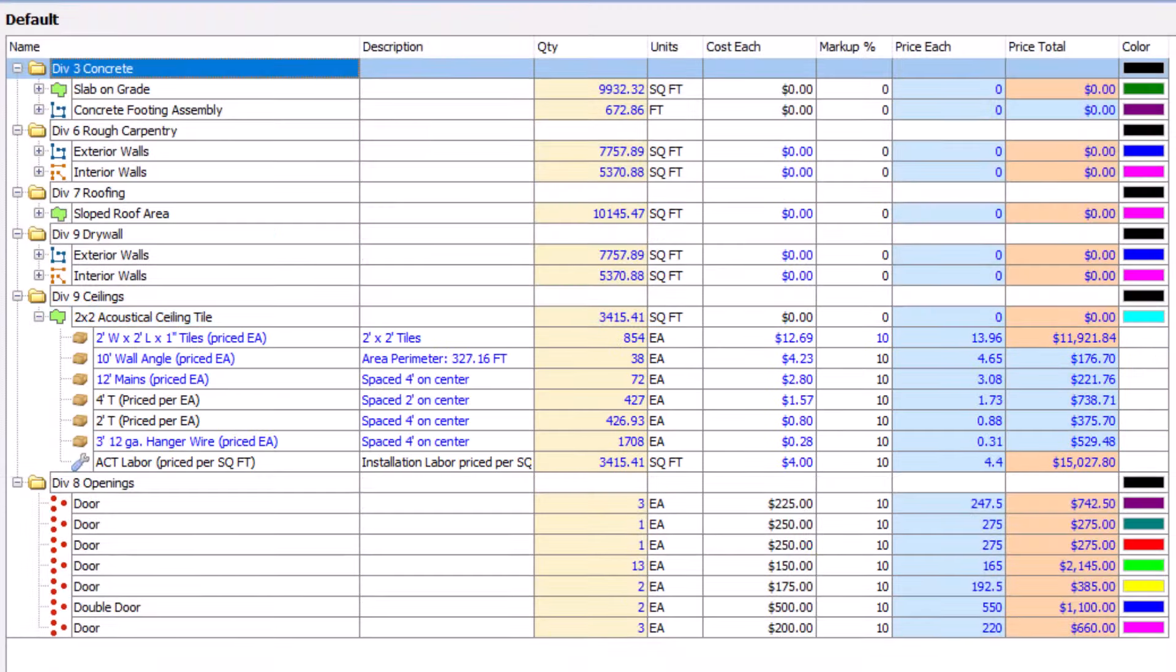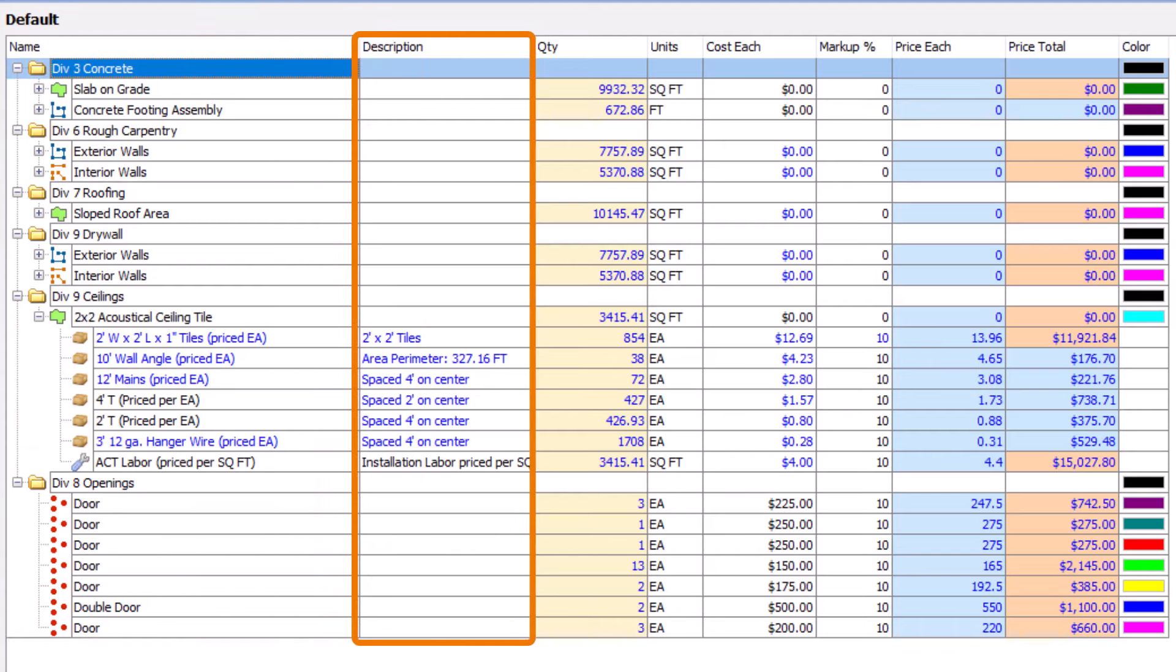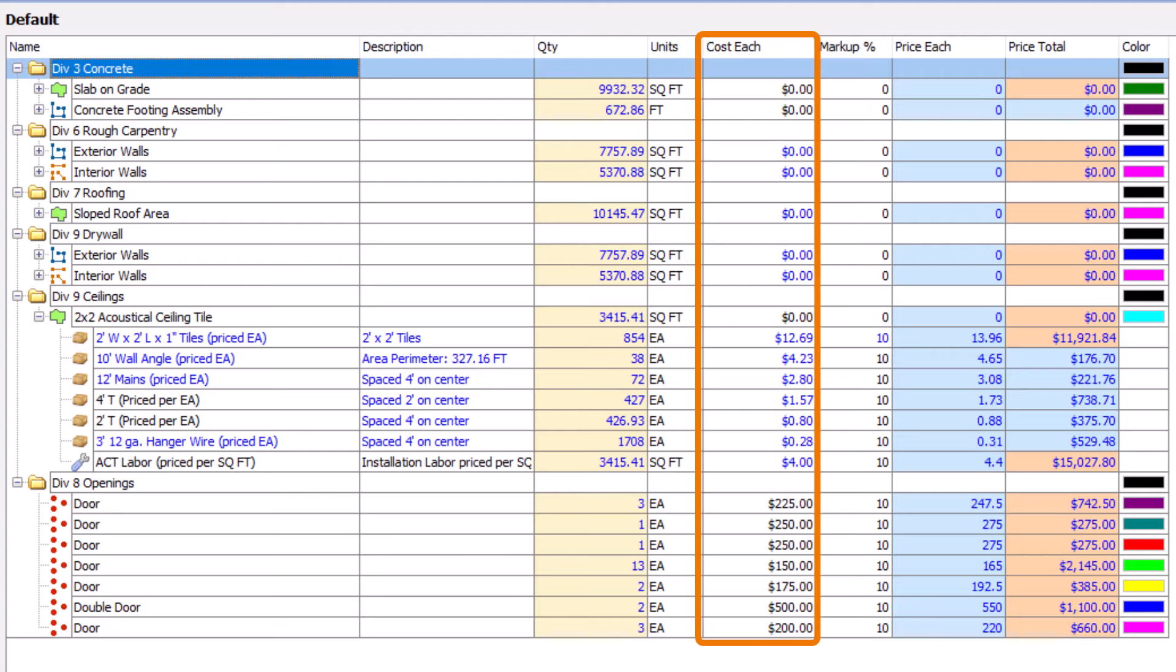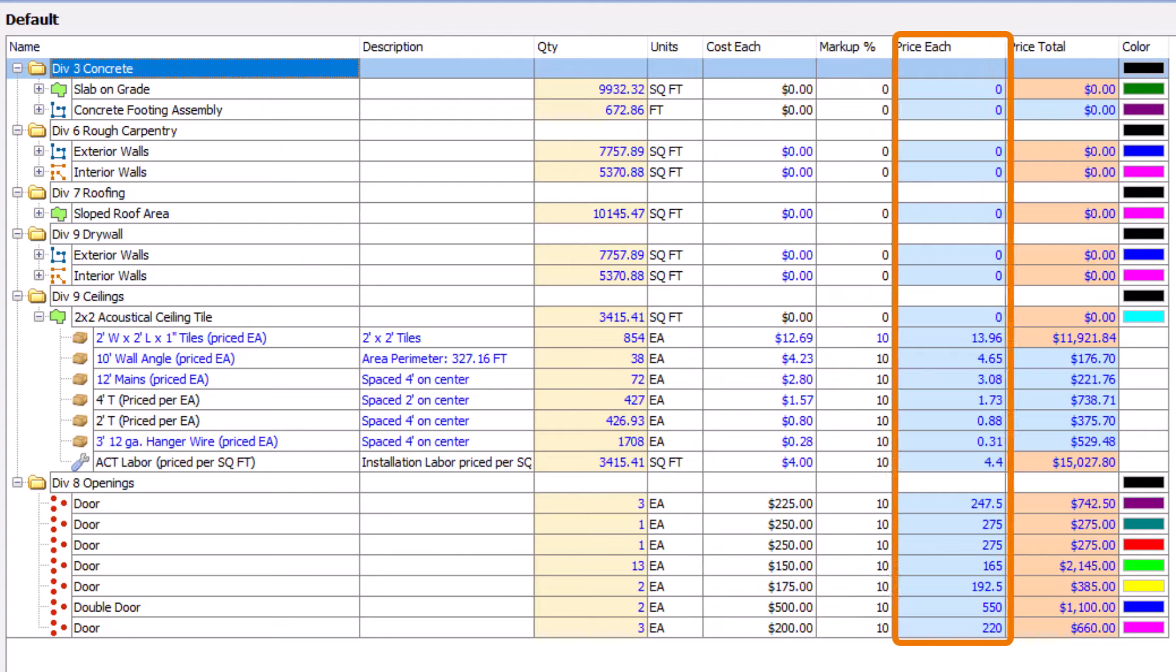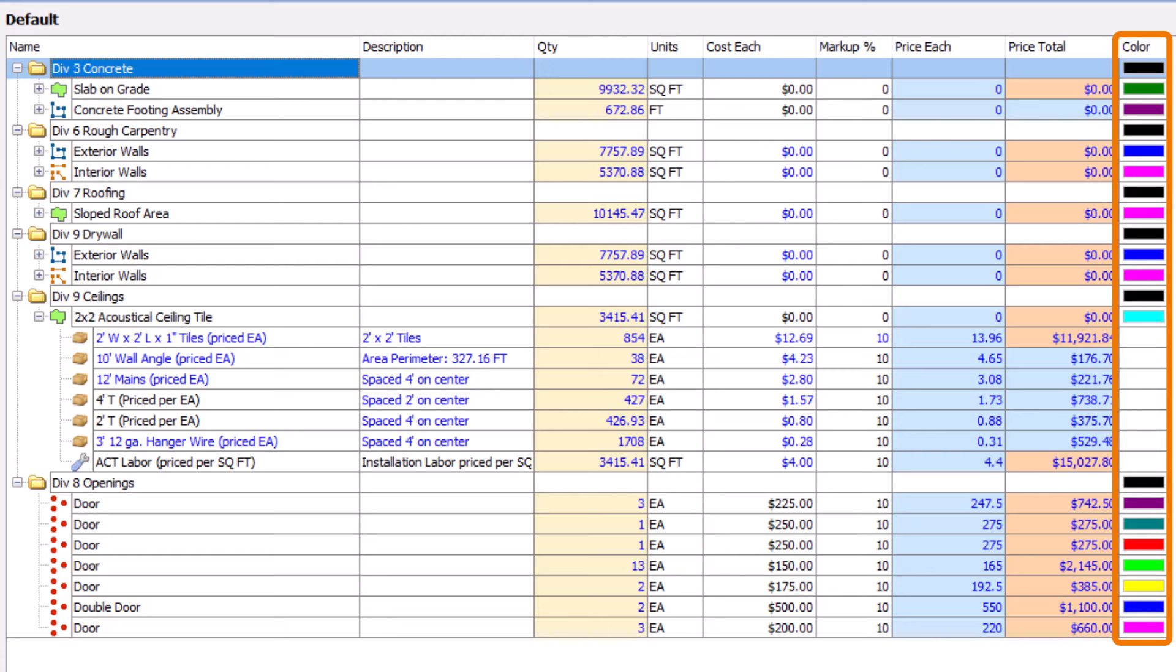Looking at the columns, you can see the item's name, description, quantity and unit of measurement, cost, markup percentage, price each, price total, and the color of the takeoff.